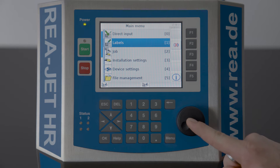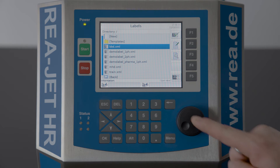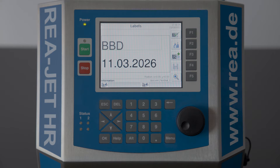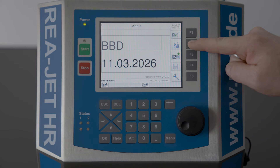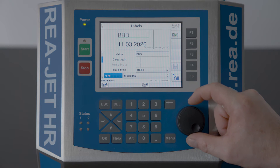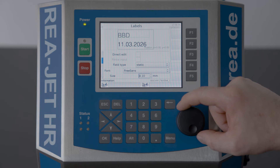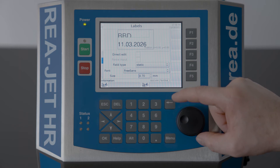I will enter Labels and I will choose an existing label which is called BBD for best before date, and I will edit this label. Now here's an object shown in a green frame and this is what I want to change in font size. So I will enter this object with F2 and here I will simply choose the font size and make the print larger or smaller.